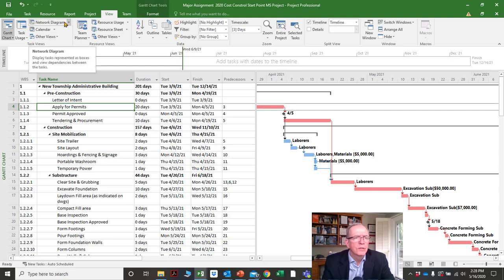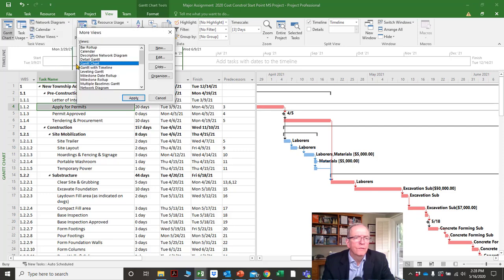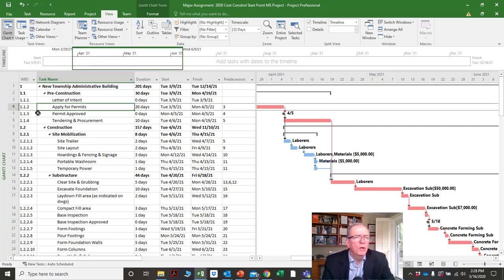You could use some of these to get to the network diagram, or 'more views,' but the place I usually go — I find it's easiest — is to slide my mouse all the way to the left of the screen.